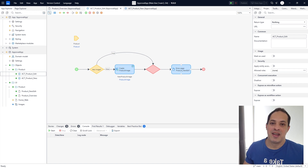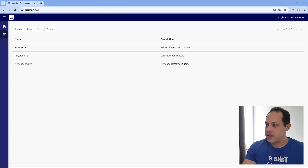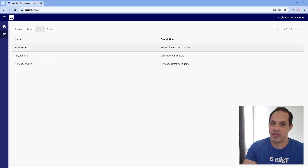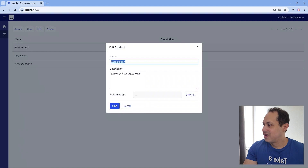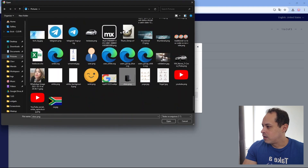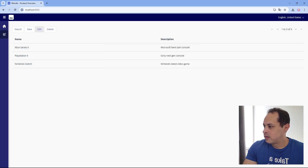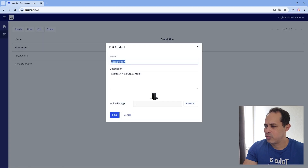Let's run this and see how it works to upload images to a pre-existing product and also create new products. Our application is running. We can begin by opening the Xbox Series X — the video game we have. Let's edit. We can browse the image. Let's click Browse, pick an image right here — I have the Xbox here. Let's save. There we go. Let's open again — that's our Xbox. Pretty small, but it works. You'll see that the image is right here.